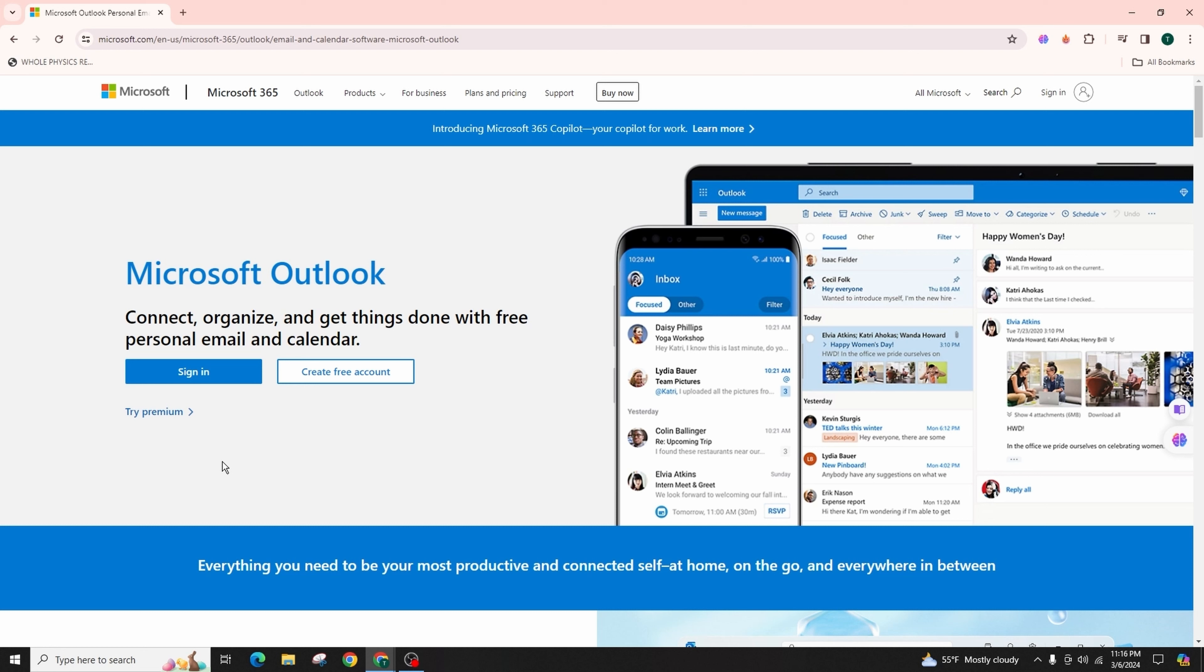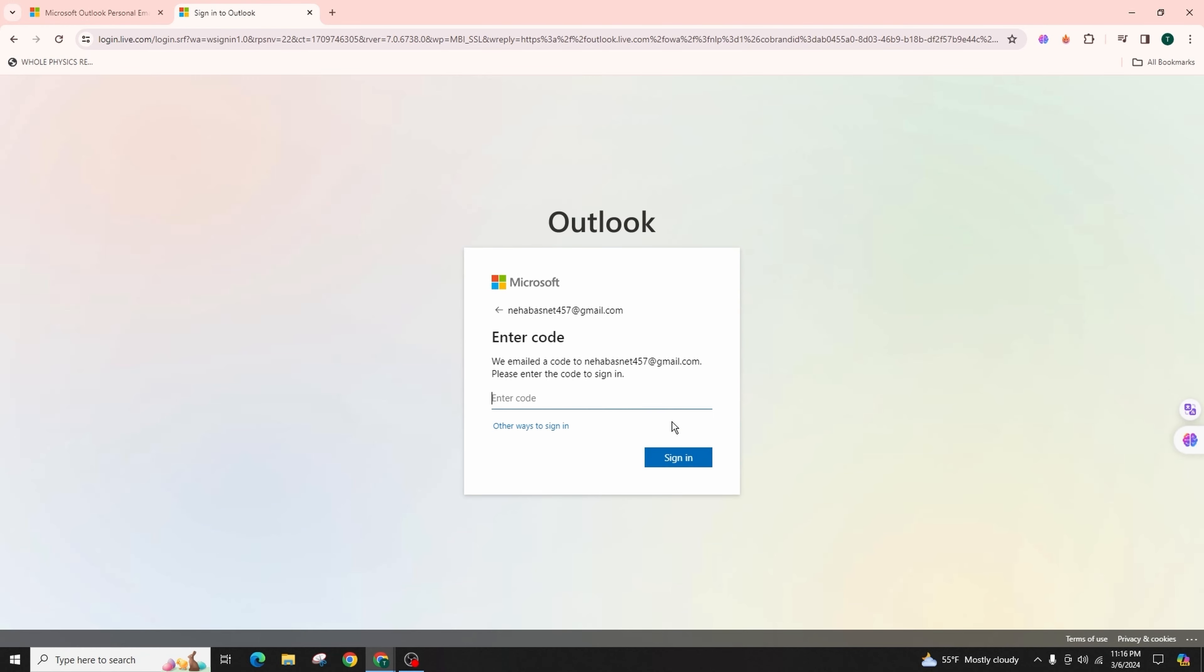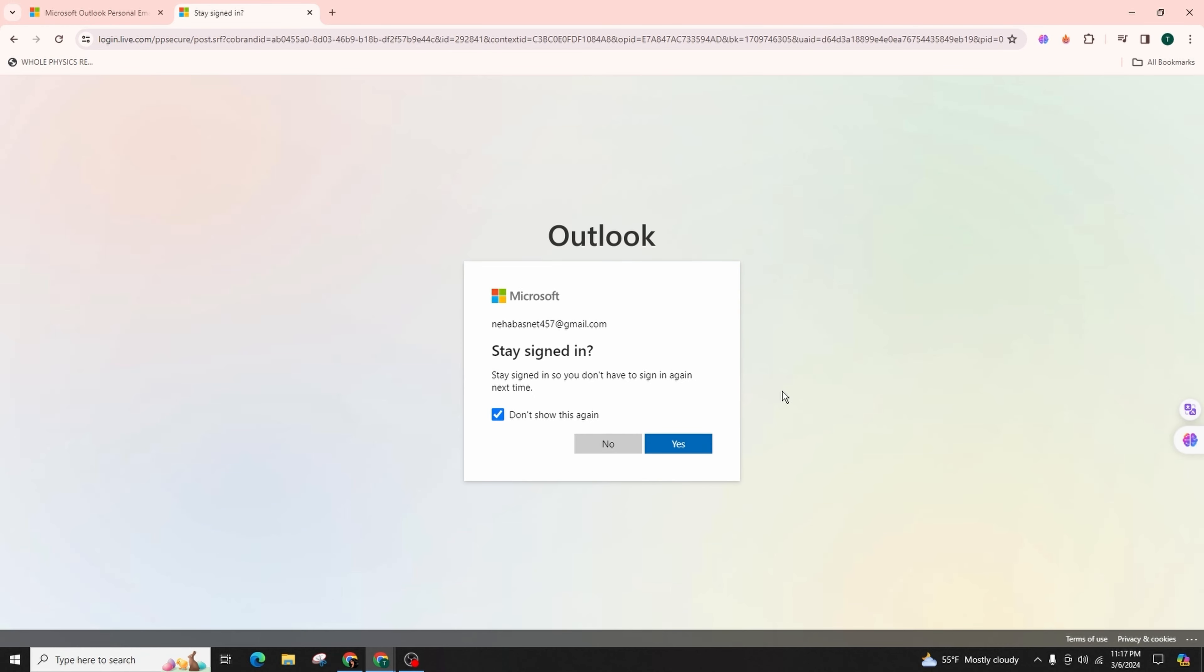Or you can simply click on the sign-in button which is highlighted in blue. Click on it. Here you have to enter your email address and then click on next.